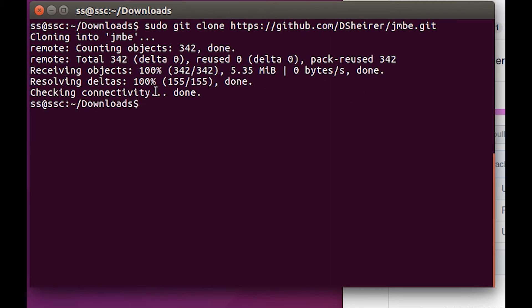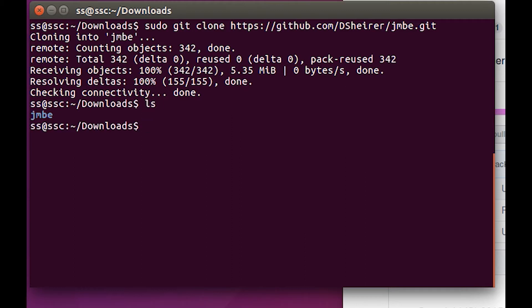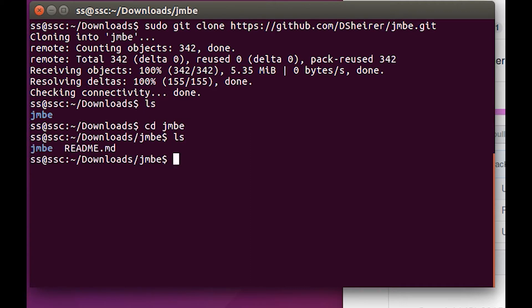Looks like we've received 342 documents, five megabytes. Let's see what we got in our downloads. ls - we got a JMBE folder, so let's cd into the JMBE folder. ls again - looks like we got another JMBE folder, so cd into this JMBE folder.